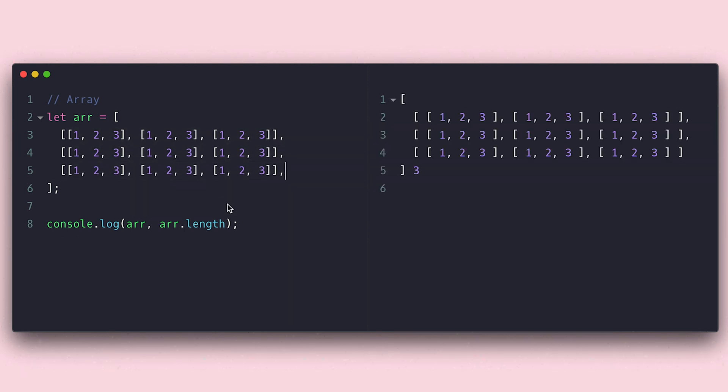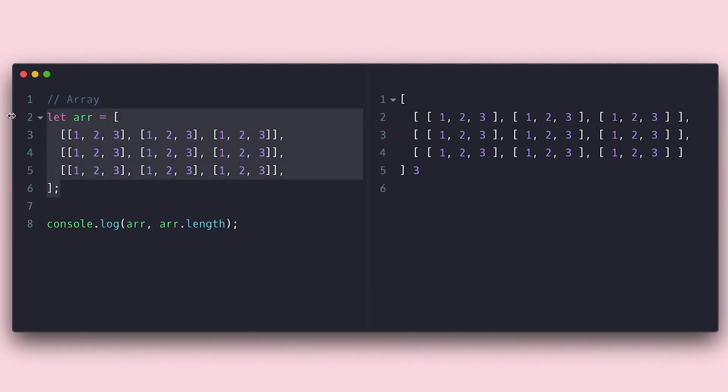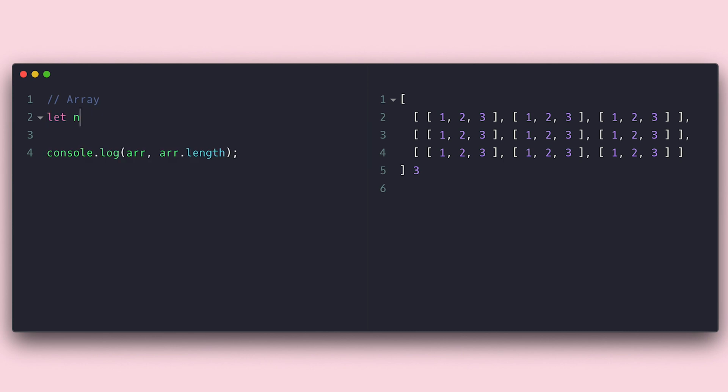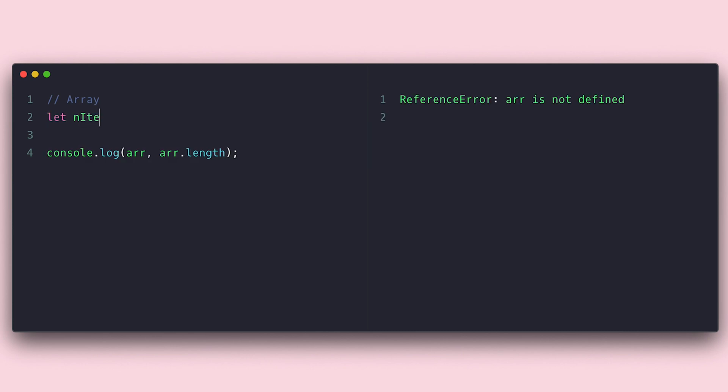The more you nest, the harder it is to work with, so be careful. As you may have noticed, populating these arrays in declaration can be a little tedious, and we often use other techniques for that.